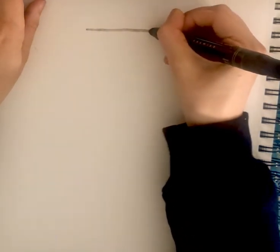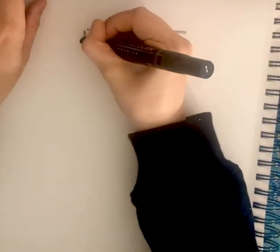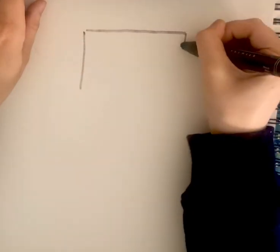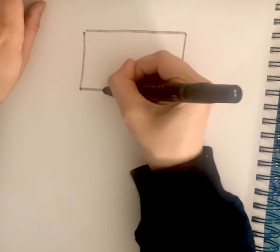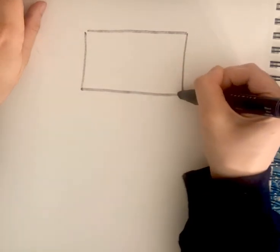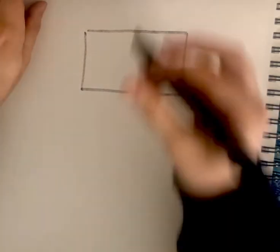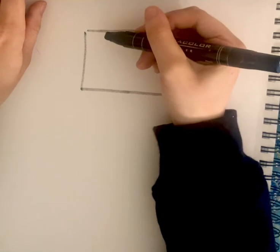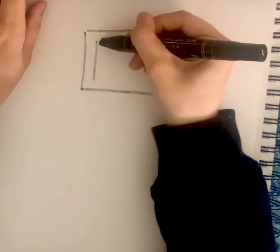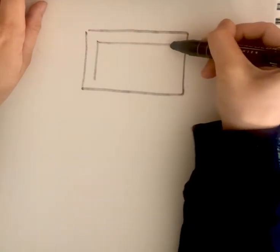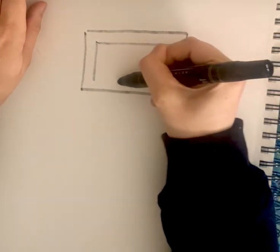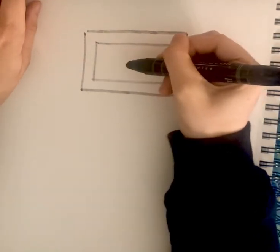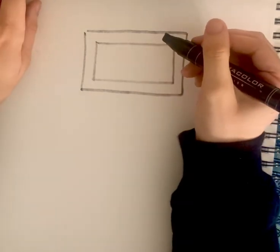Alright, and then inside the rectangle draw another smaller rectangle, and inside that rectangle draw another even smaller rectangle.